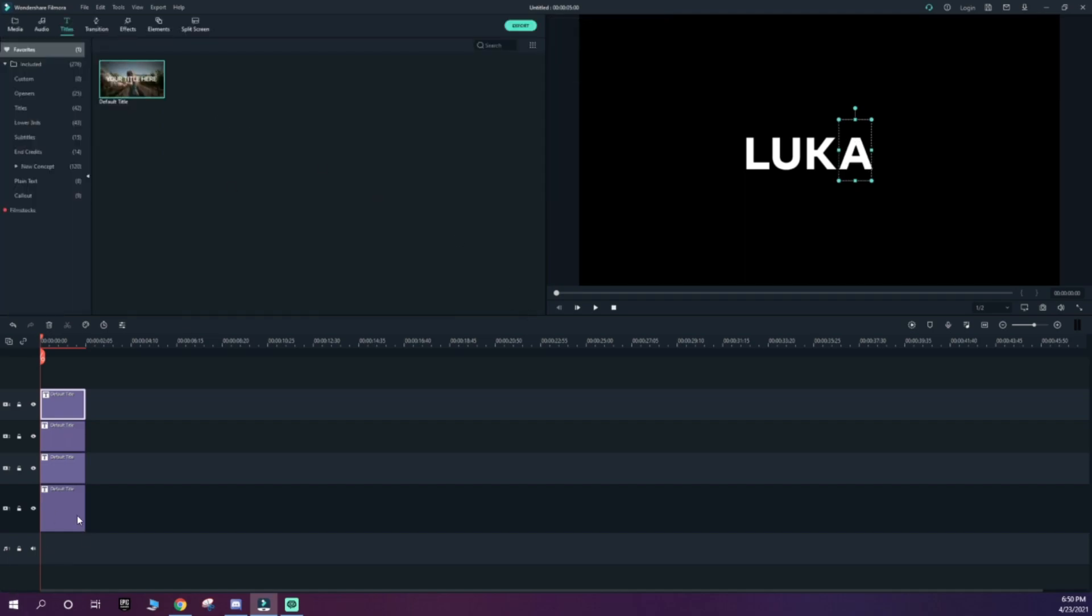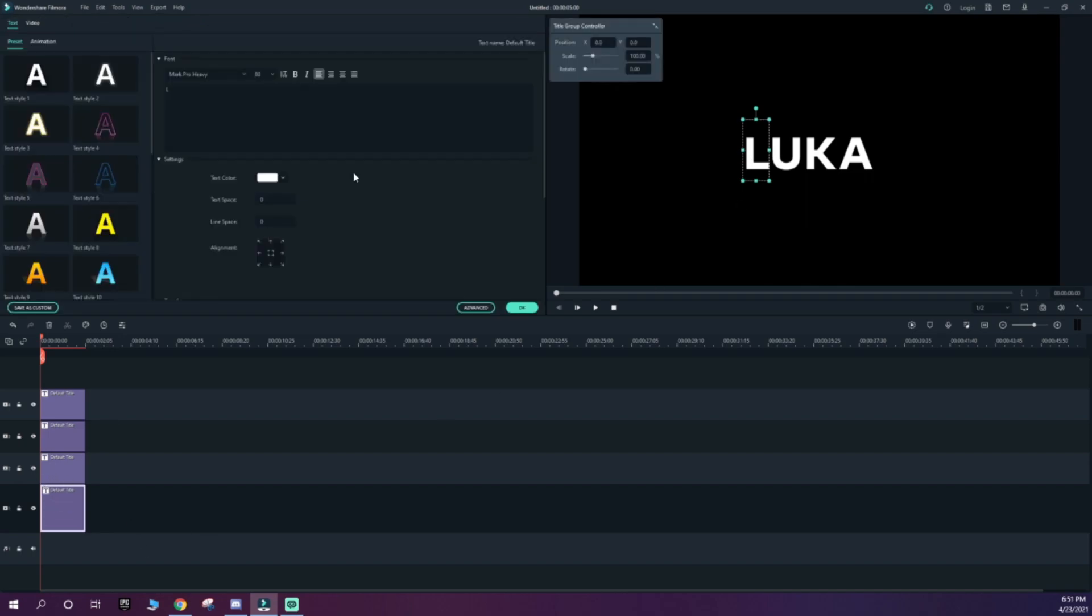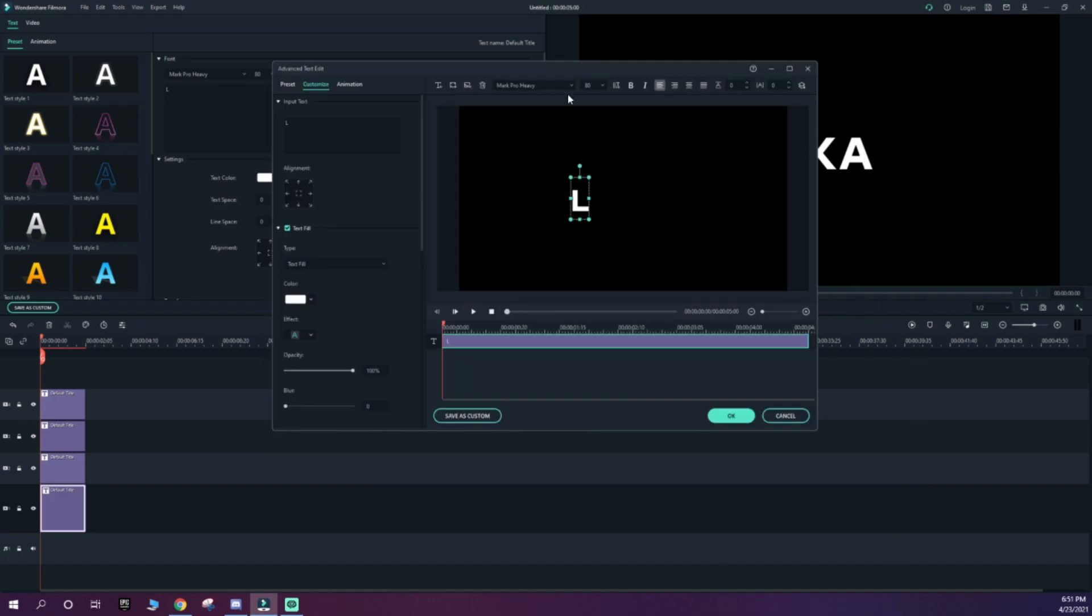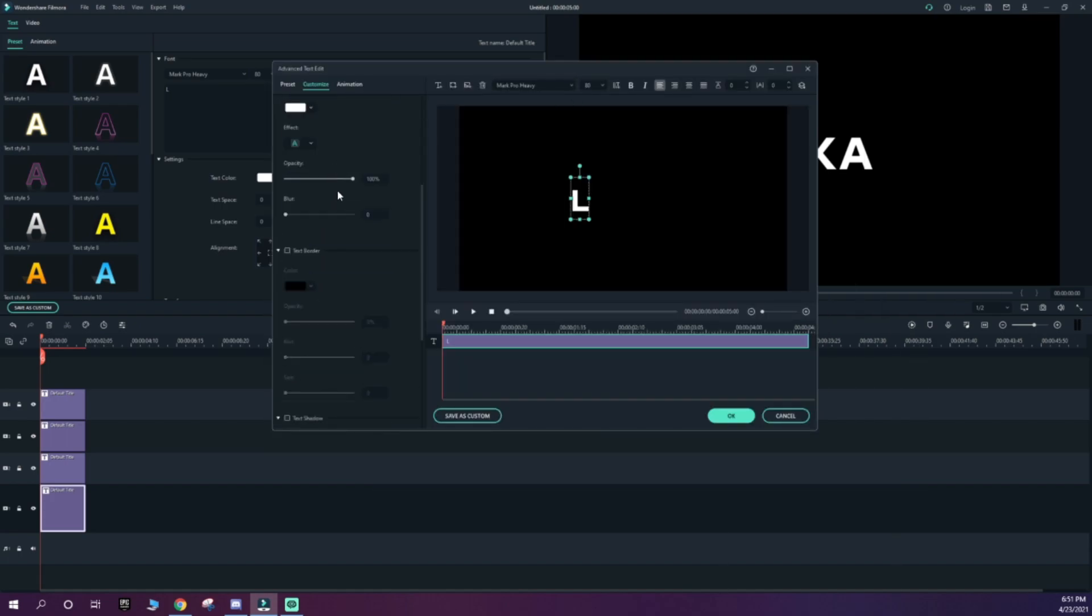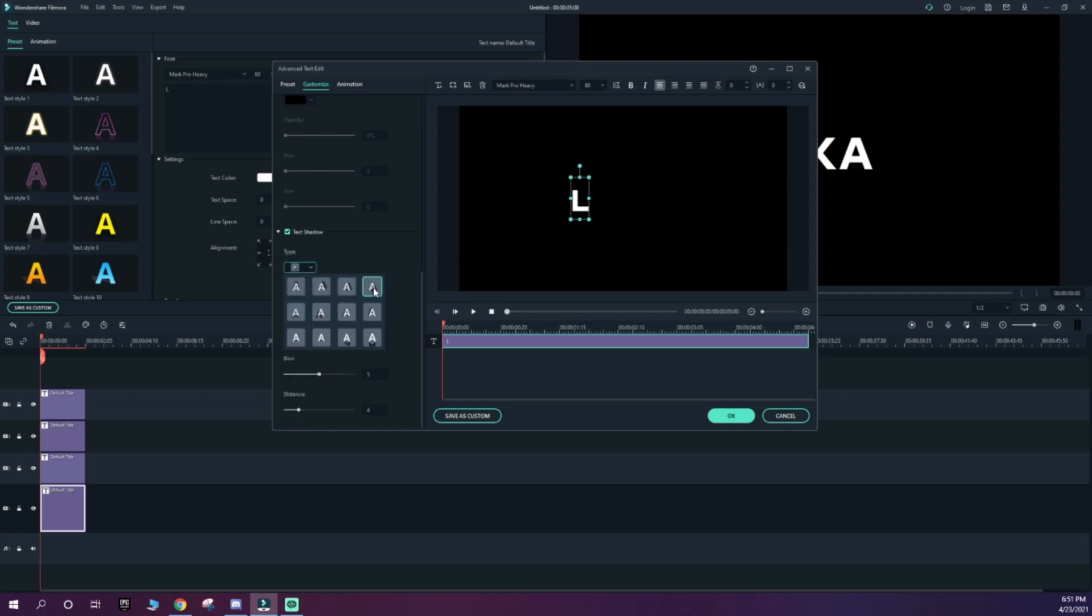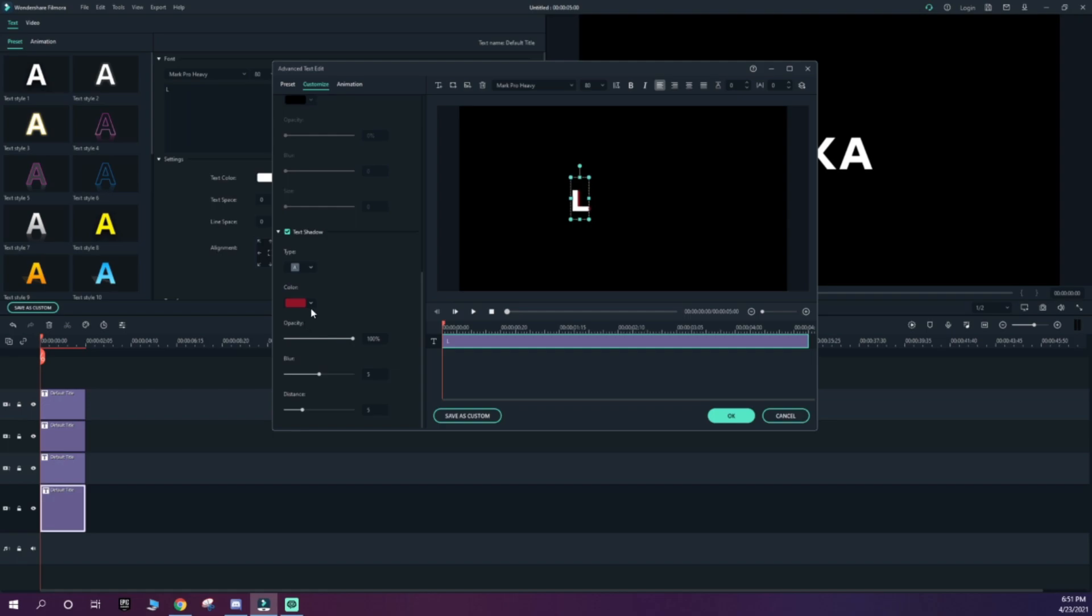And then an optional thing, if you want, you can add an outline shadow. Click on Advanced, go down to Text Shadow, and then select either this one or this one, whichever you want. I'm going to use that one. Make the Occupancy 100 and make the Distance 5. I'm going to use Red just because it stands out more.